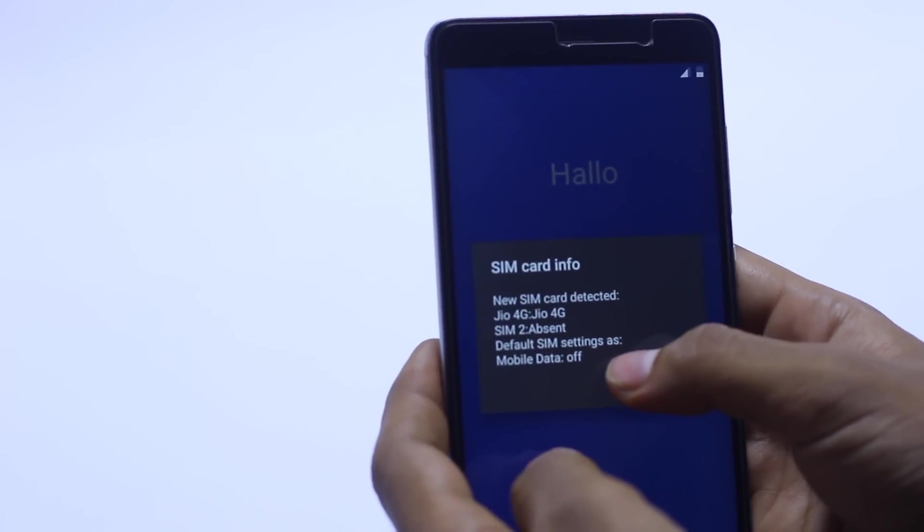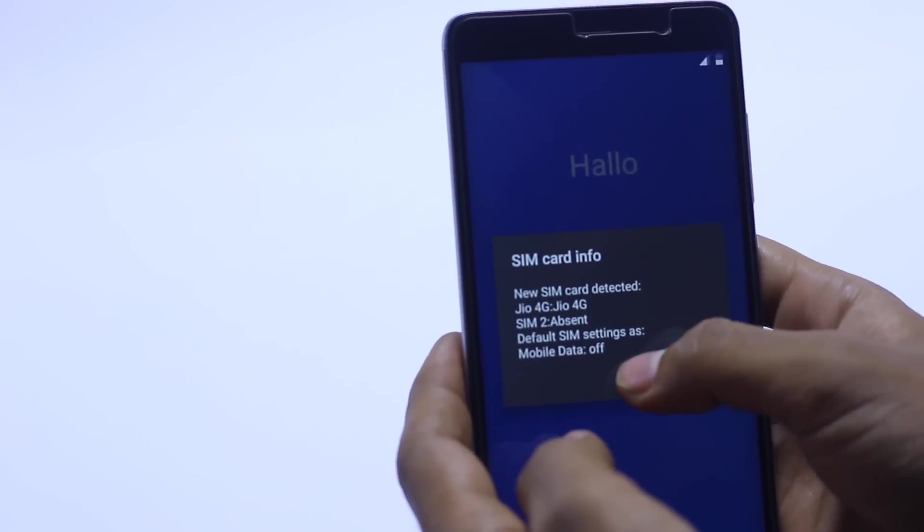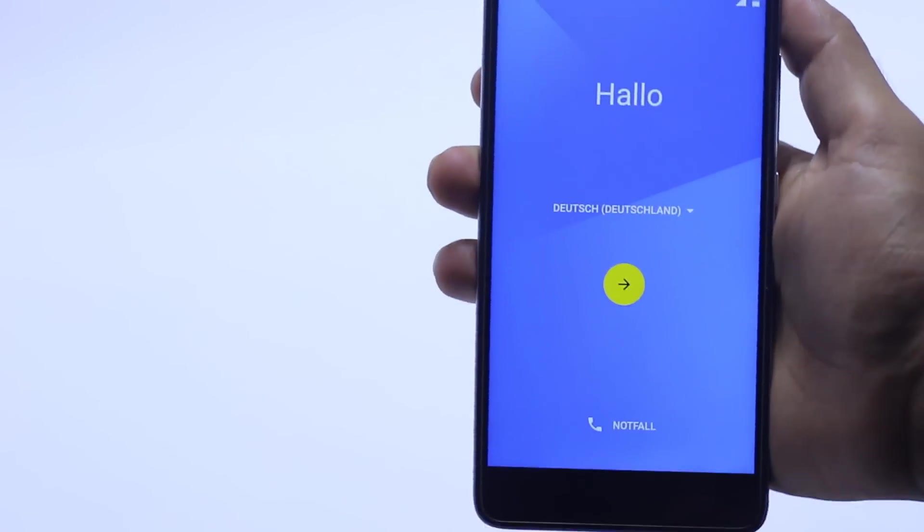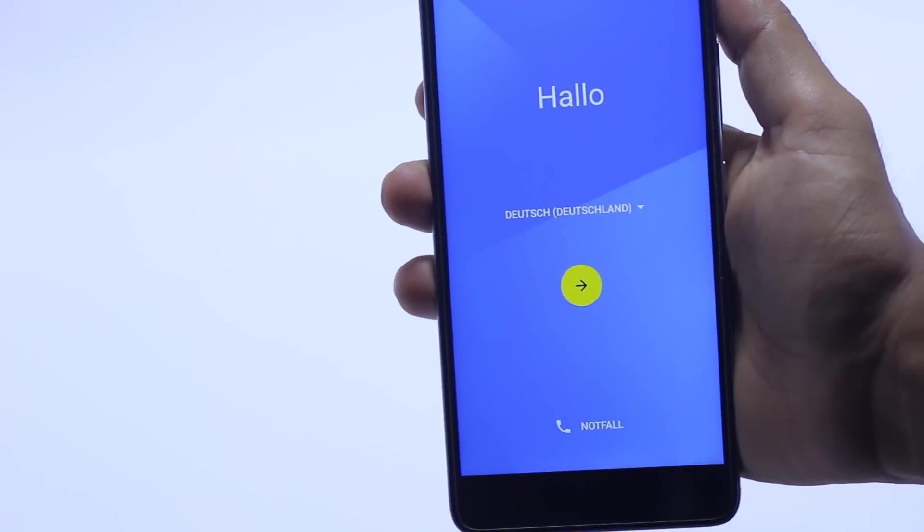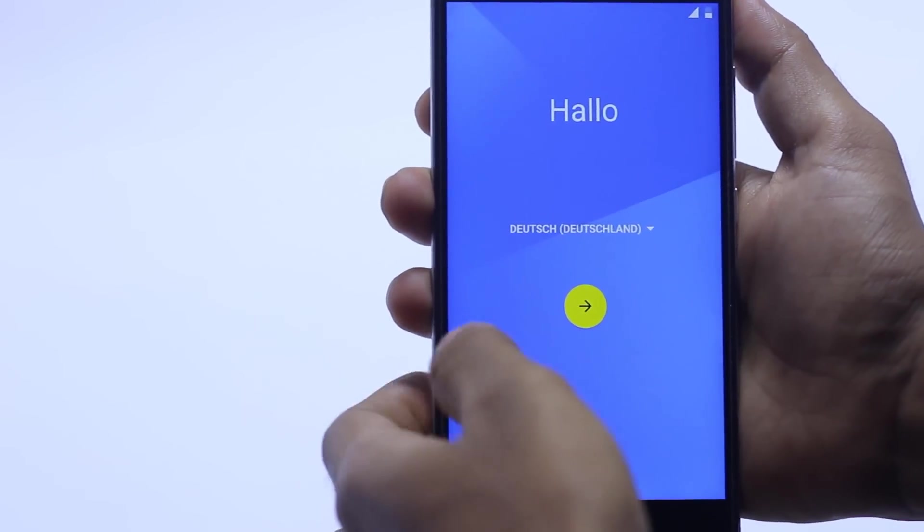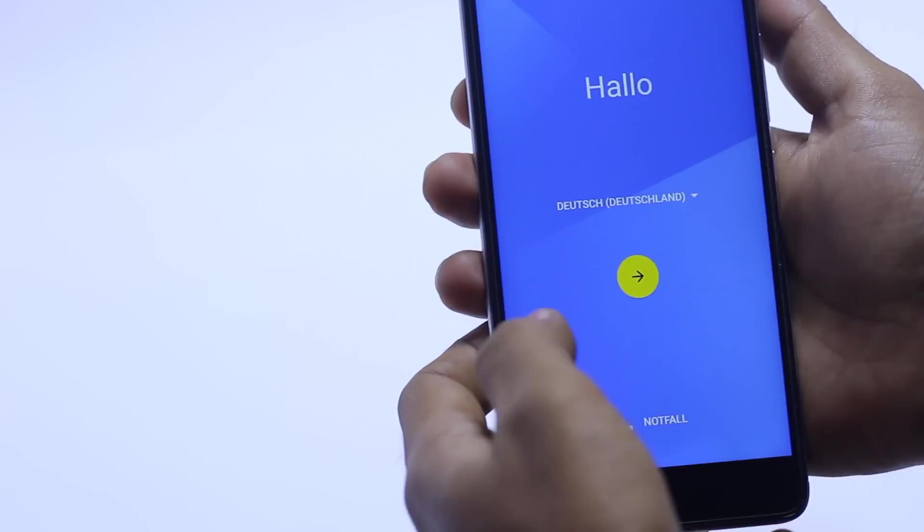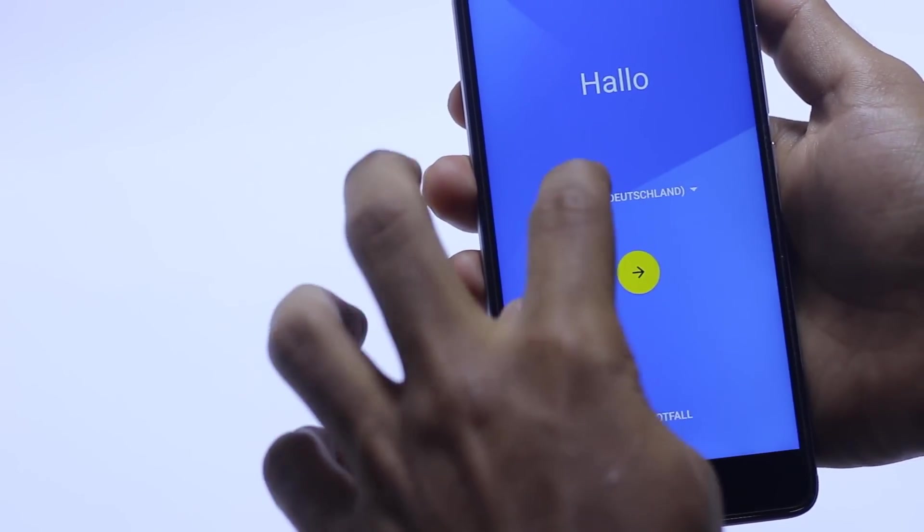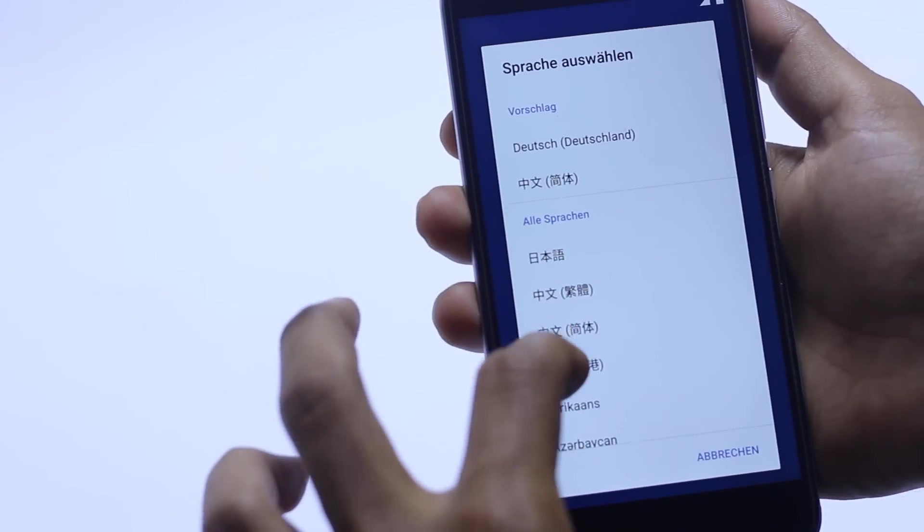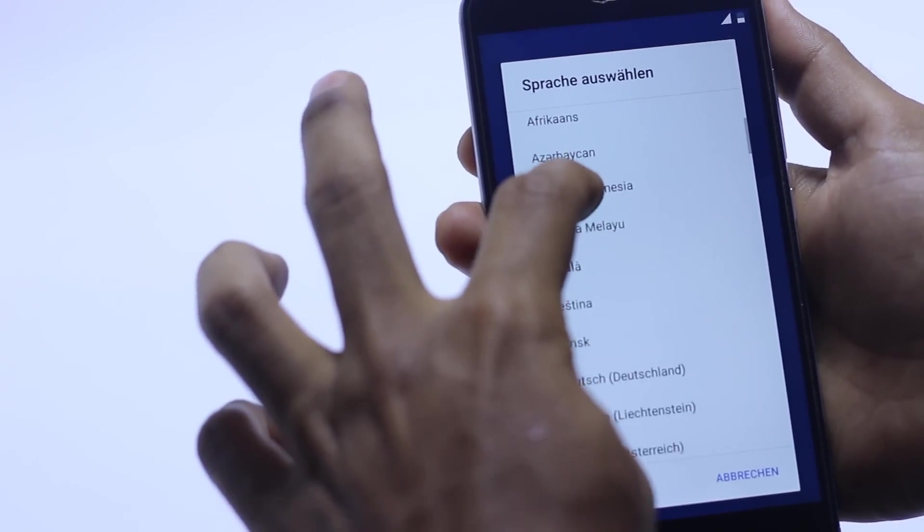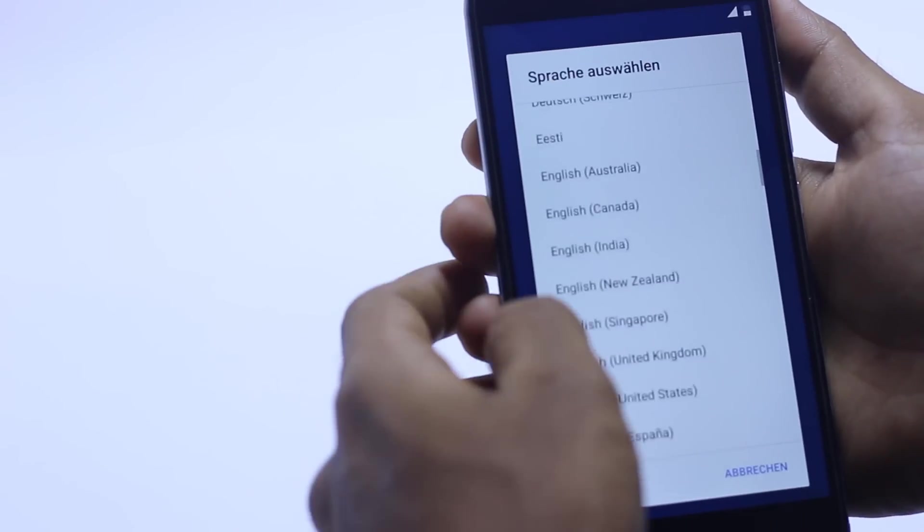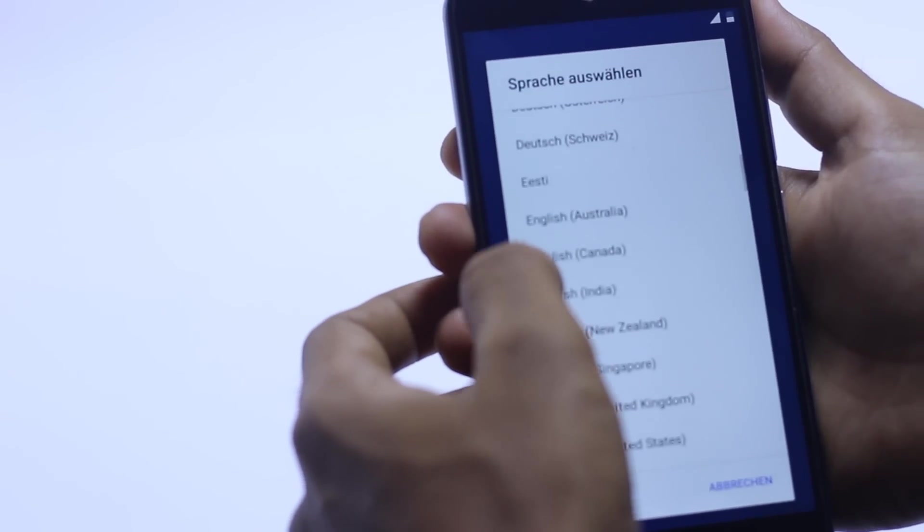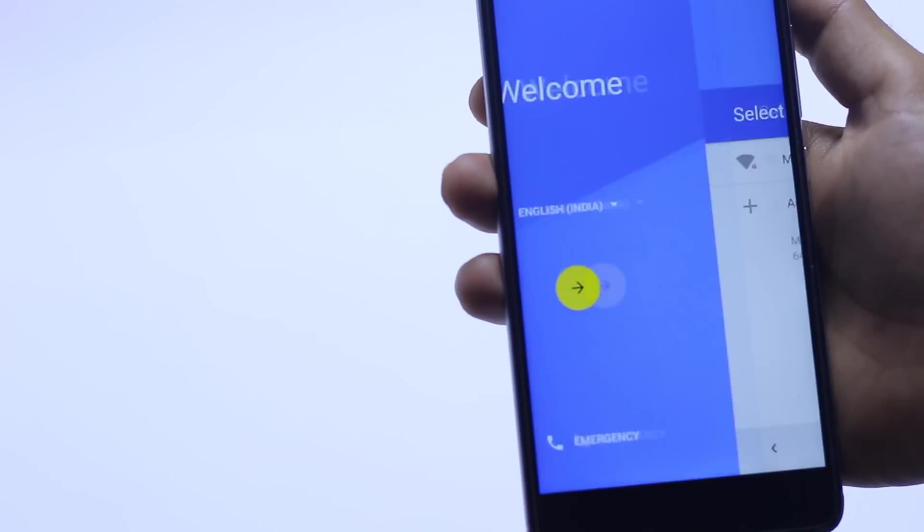It's detected the SIM card. Here is the setup screen for AOSP ROM. Hit the next. I have to change the language here. English India. Hit the next.